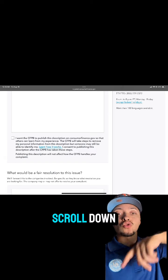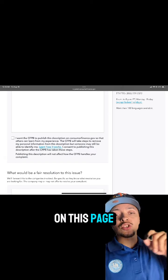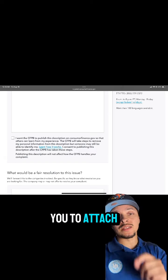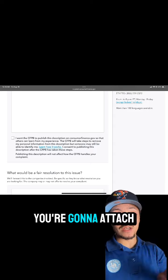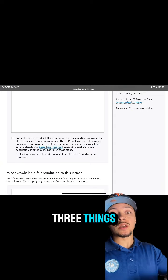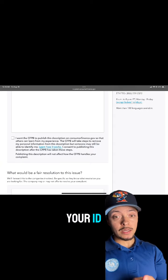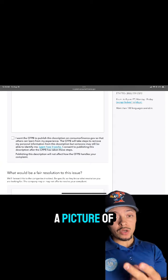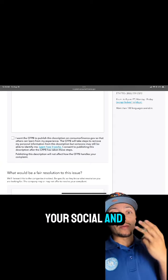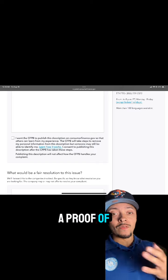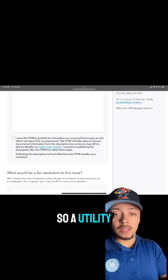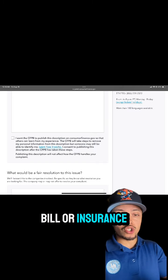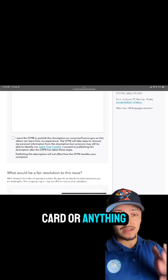If you scroll down on this page, it's going to ask you to attach some files. You're going to attach three things: a picture of your ID, a picture of your Social Security card, and a picture of a proof of address — so a utility bill, an insurance card, or anything like that.